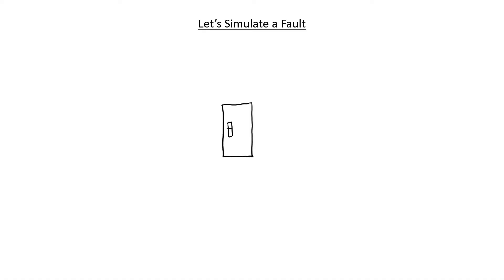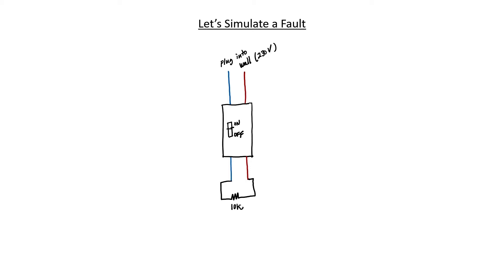In a minute, we're going to go over to the bench and simulate one of these fault conditions. Let me draw out first what I intend to do and then we'll go and test it. We'll be plugging our circuit breaker into the wall and giving it 230 volts. I'll be attaching a 10 kilo ohm load resistor to our circuit breaker. That should draw about 23 milliamps from the wall. We need to make sure that our resistor can handle that much current draw, so anything more than about 5 watts should be fine.